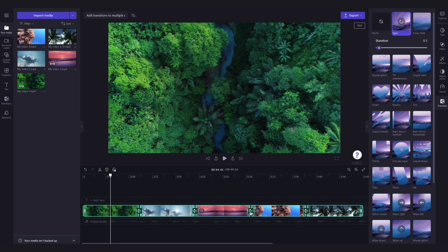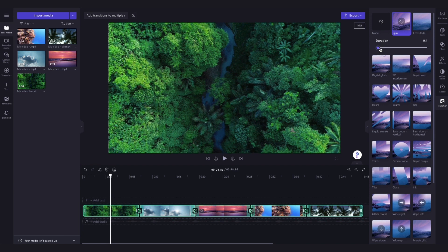You can then adjust the duration of the transition if you'd like by dragging the duration slider left or right but we will keep it set to this.